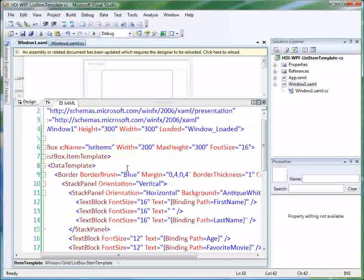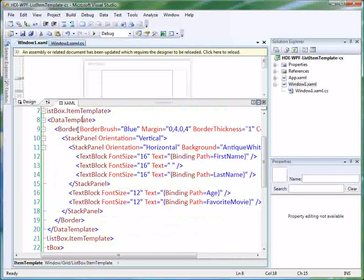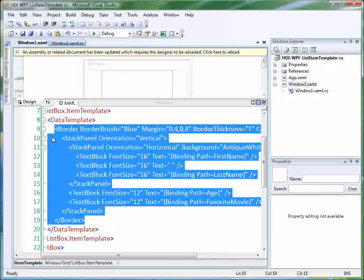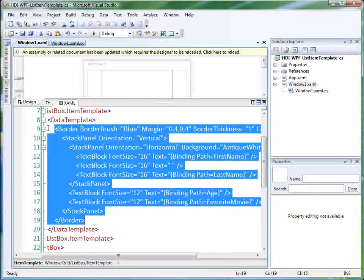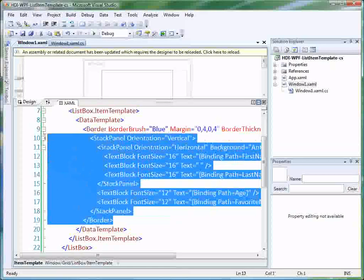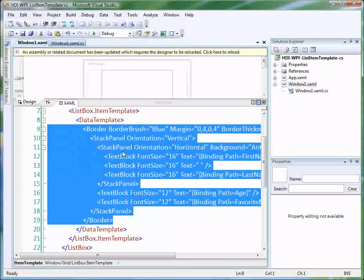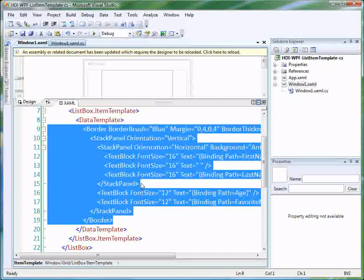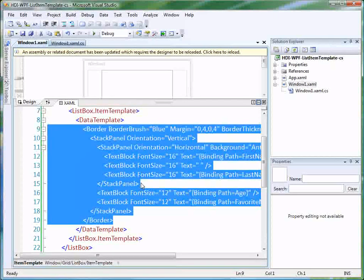So you can see that it's fairly easy to do this using the item template property of our list box. And then you just put a data template inside there. And within that data template, you can go crazy. You've got all the flexibility that WPF will give you to be able to lay out the items within that data template and make your items however you want them to look.